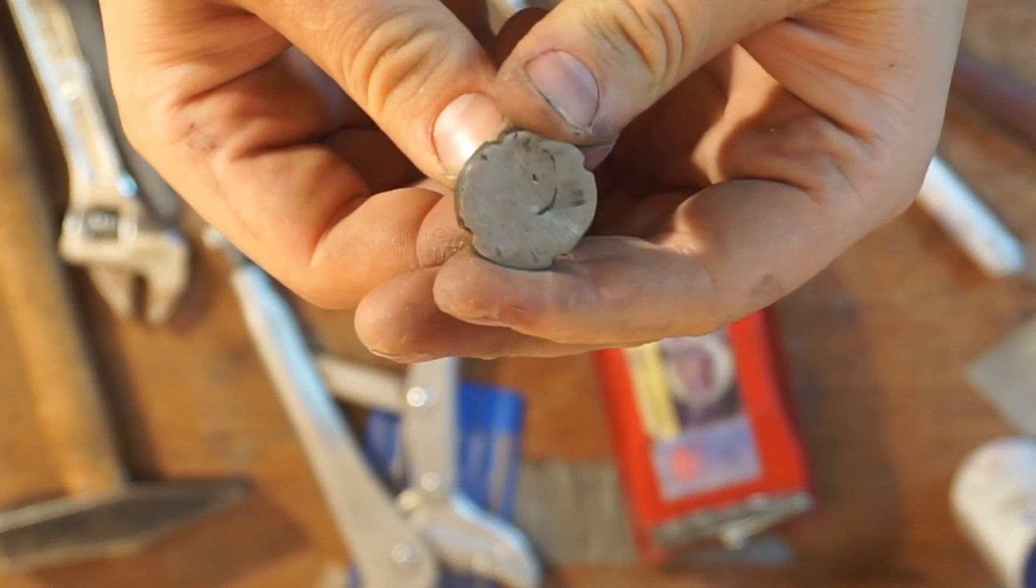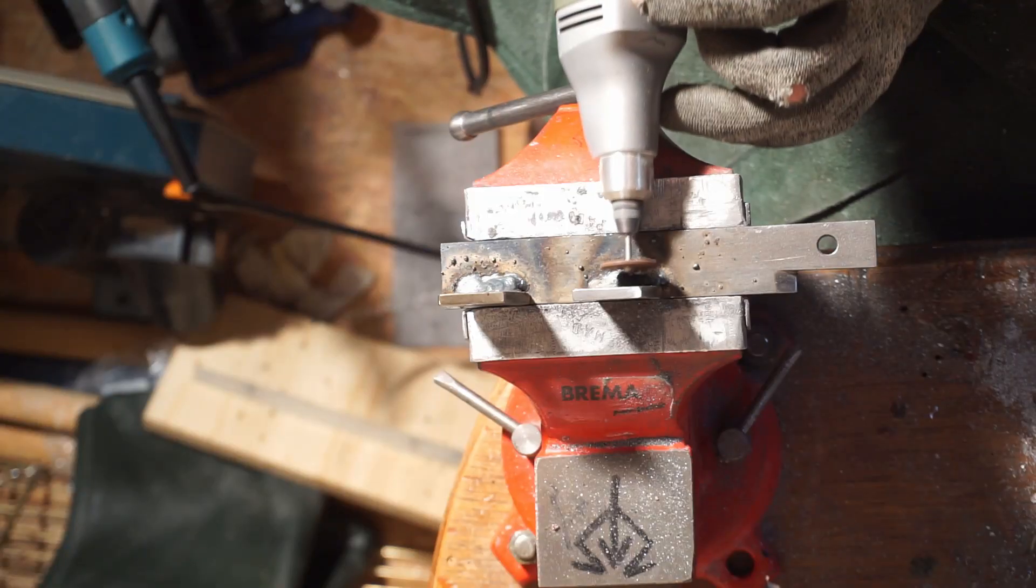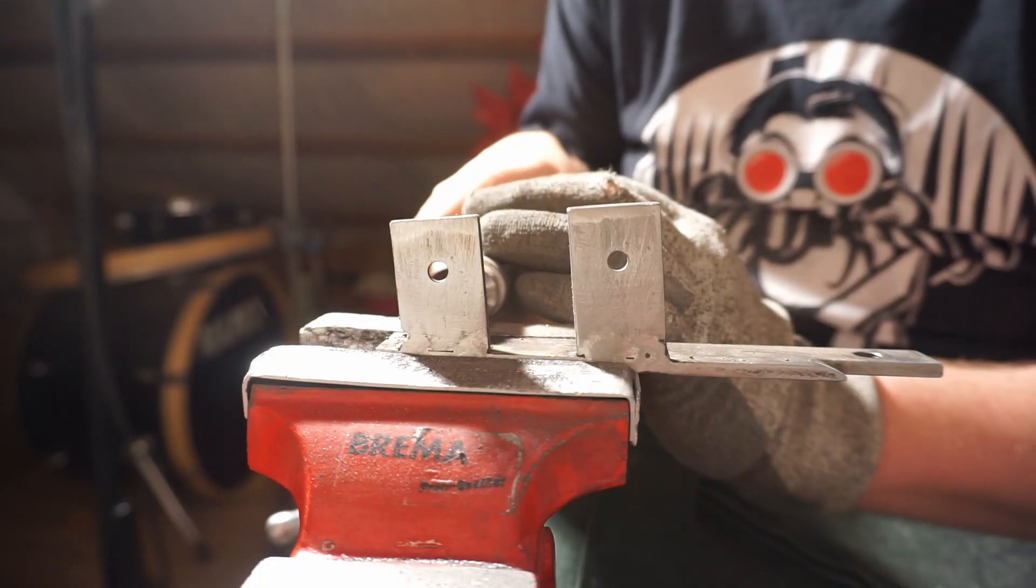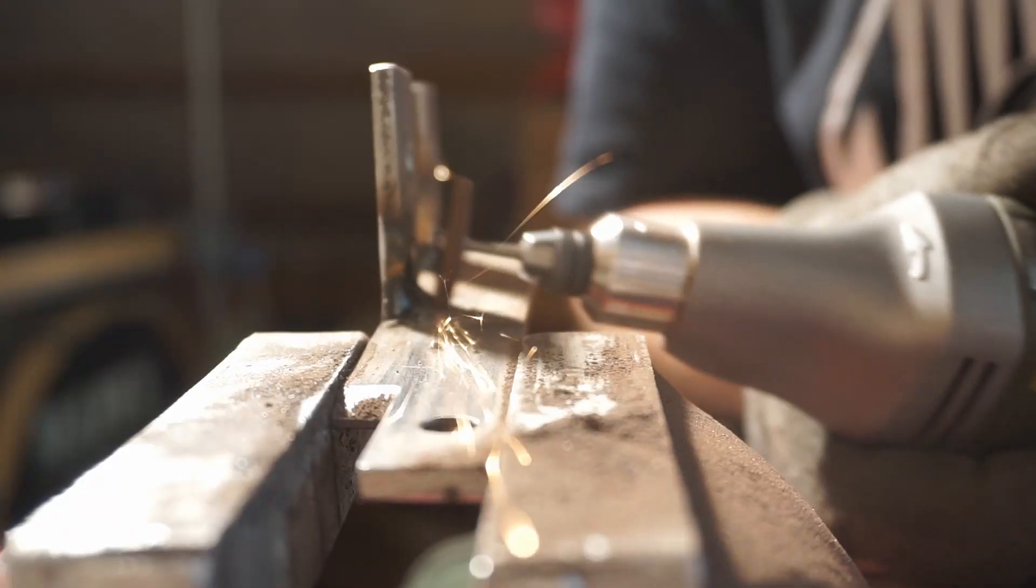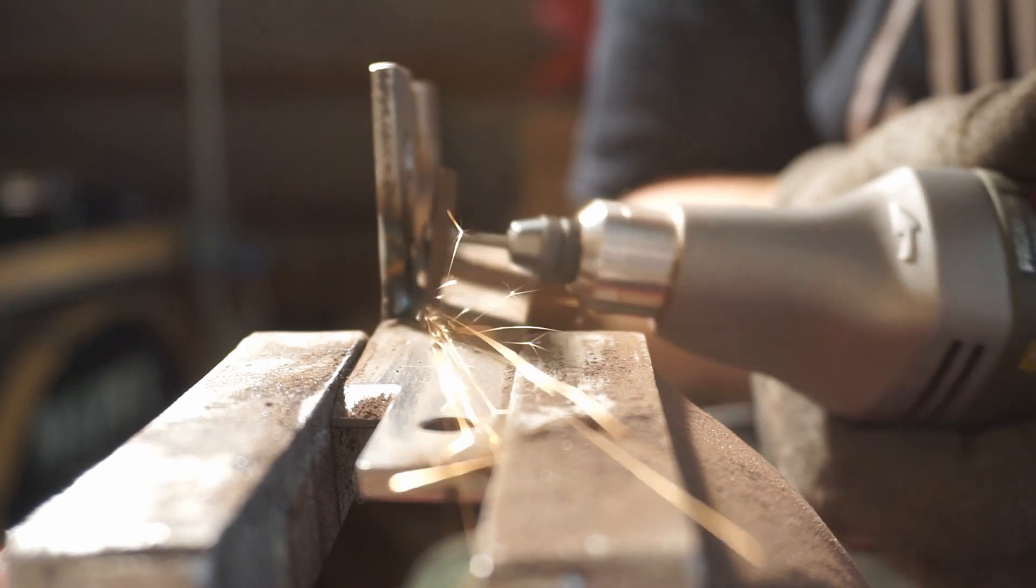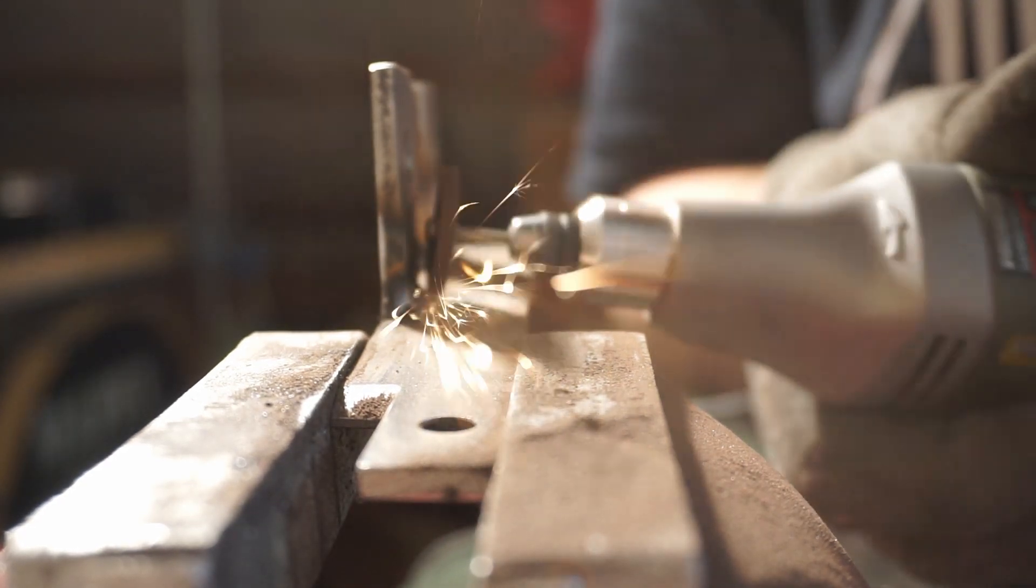I welded everything together off camera. After that, I cleaned the welds and put on black varnish, firstly to protect the steel against corrosion and secondly to hide the crimes of my welding abilities.